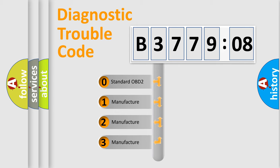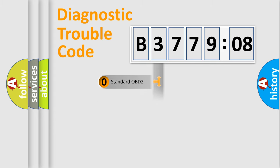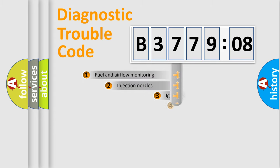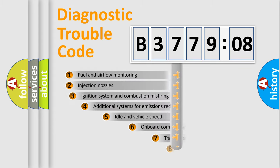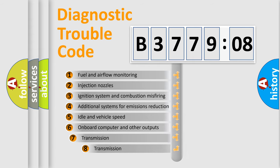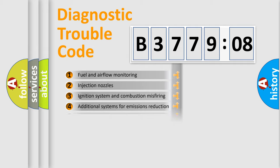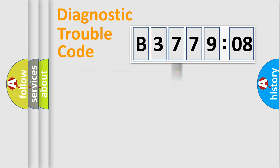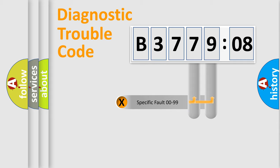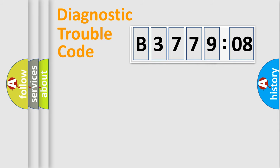If the second character is expressed as zero, it is a standardized error. In the case of numbers 1, 2, 3, it is a more prestigious expression of the car-specific error. The third character specifies a subset of errors. The distribution shown is valid only for the standardized DTC code. Only the last two characters define the specific fault of the group.